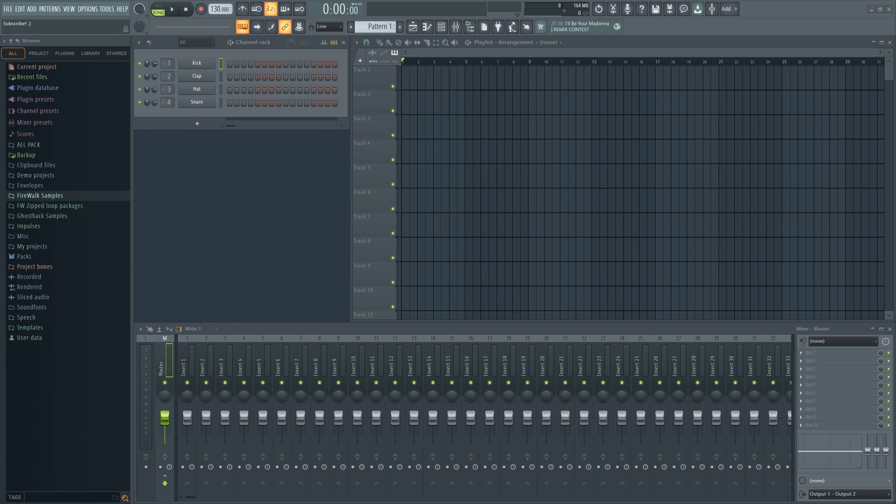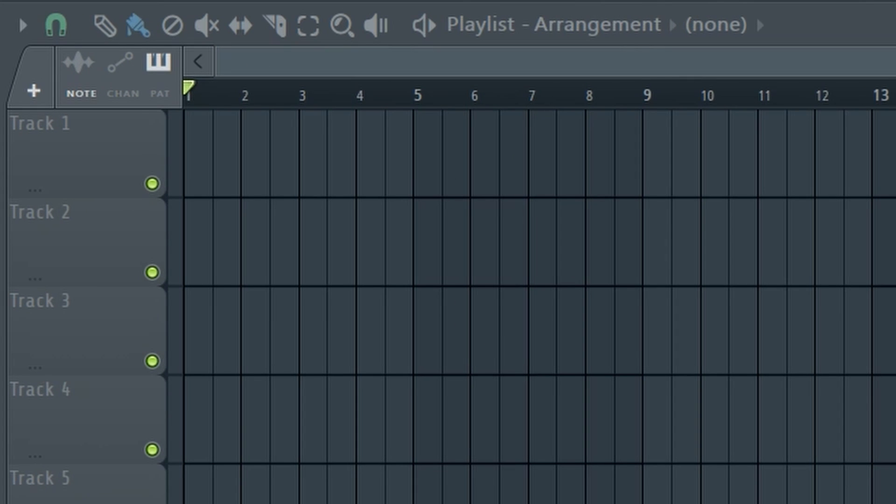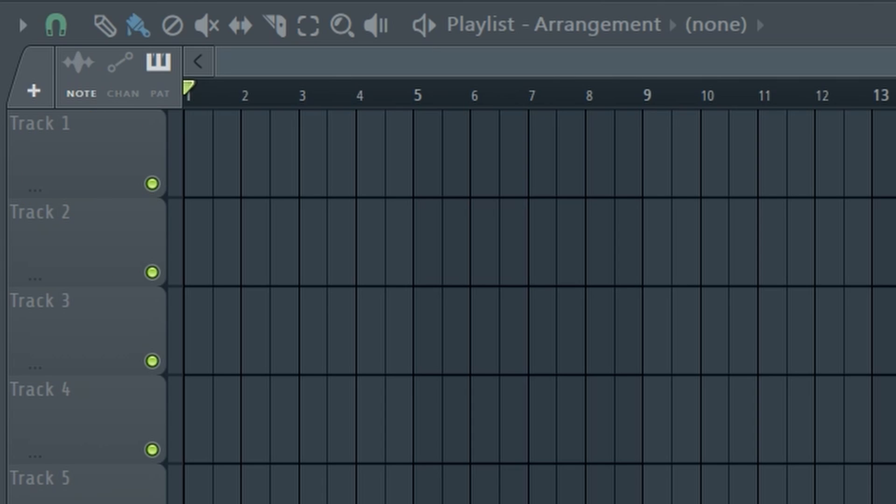As they say, the devil is in the details. If you look closely at the playlist, you'll notice this new plus button. I strongly recommend that you start using it right away, and here's why. Let's right-click on it.